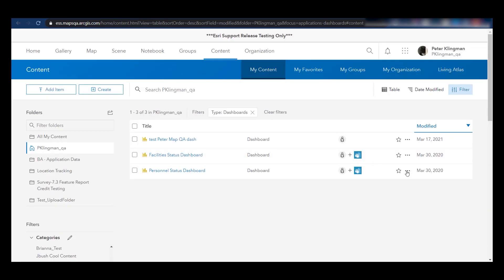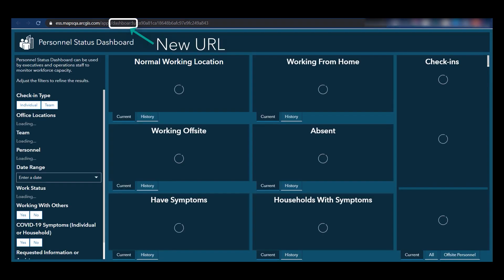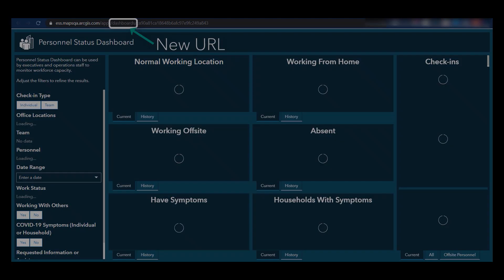All existing dashboards will be automatically opened with the new version, whether standalone or embedded in another app or website.